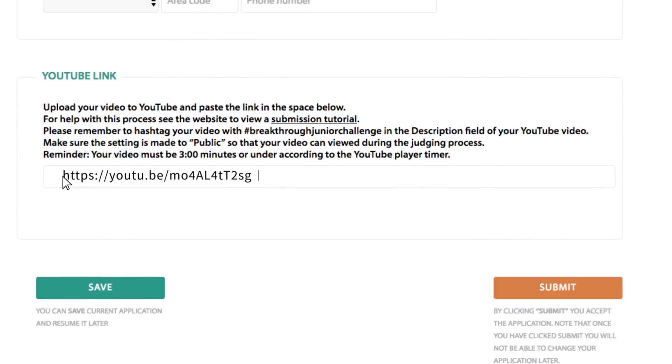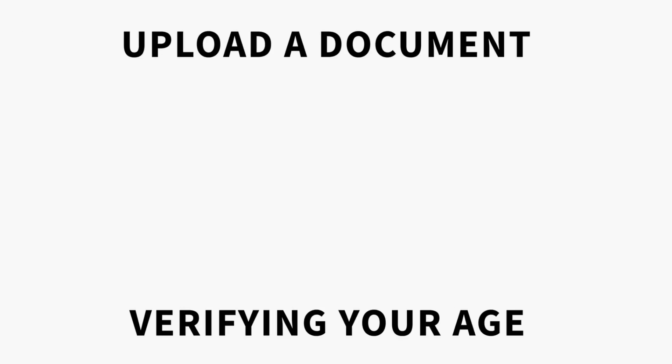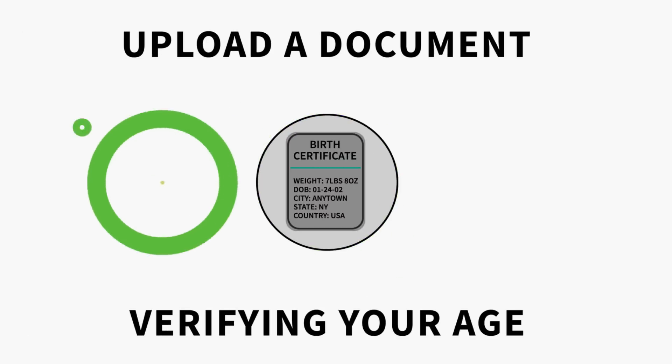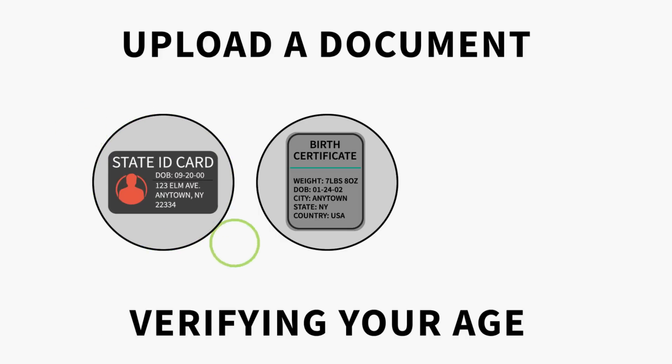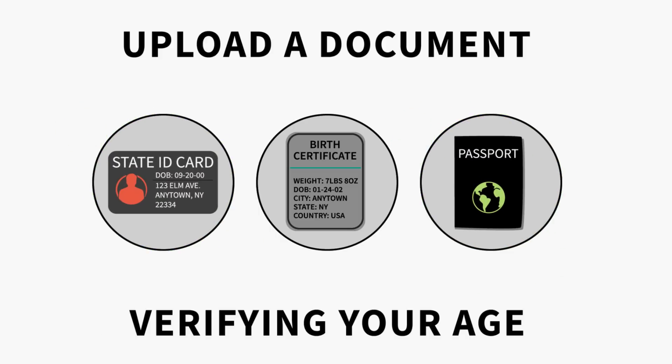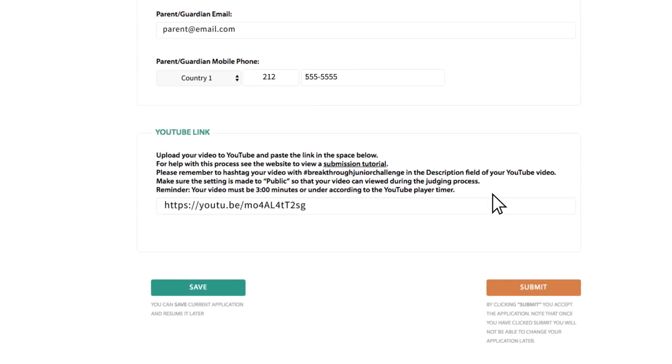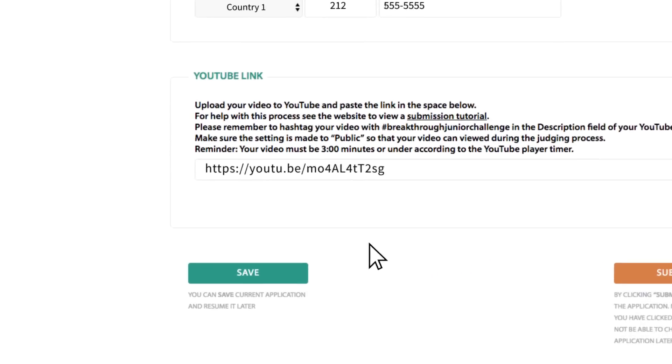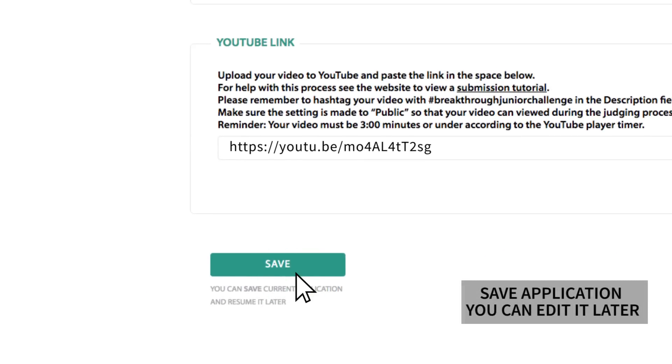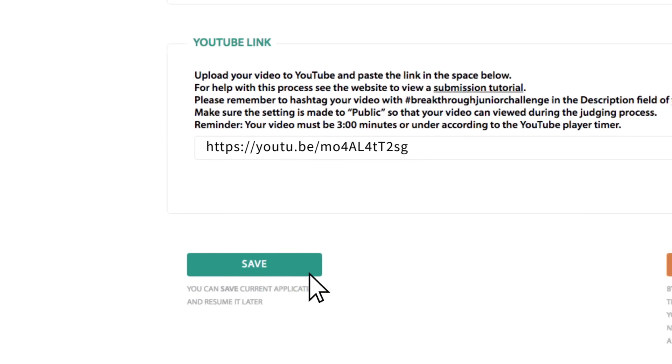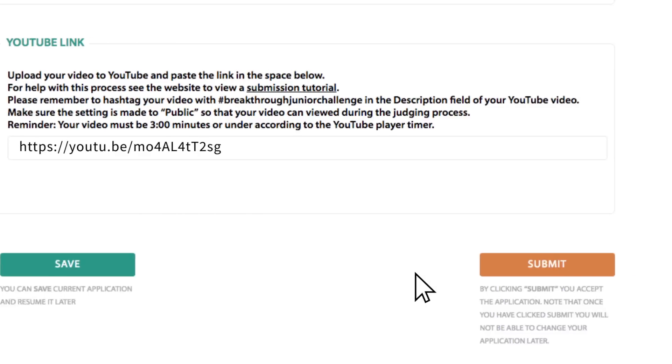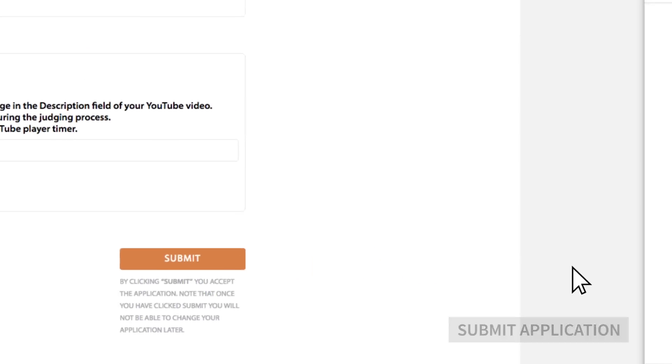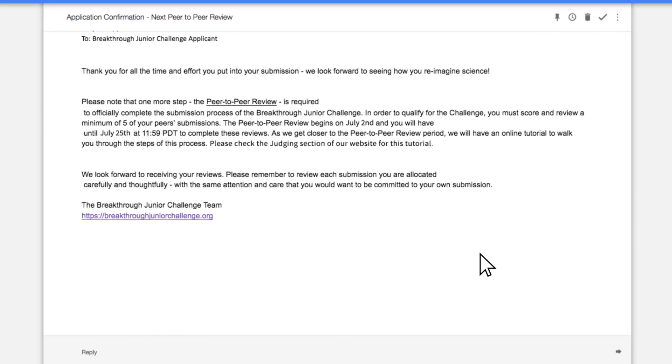You're almost there! Now upload an image of an official government-issued document, such as a birth certificate, state ID, country ID, or passport document verifying your age. After you enter all the needed contact info, you can either click save and edit your application later, or if you're finished with your application, we encourage you to press submit now.